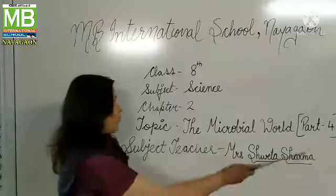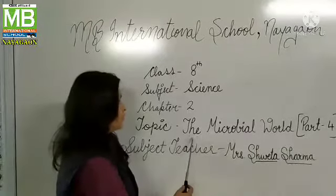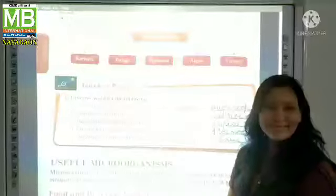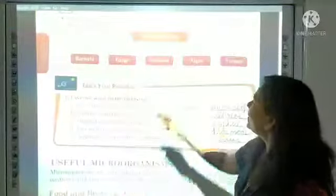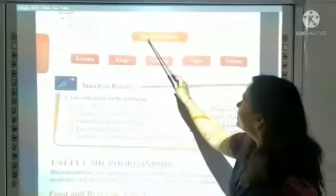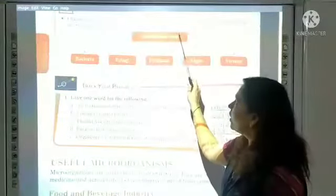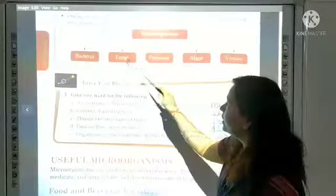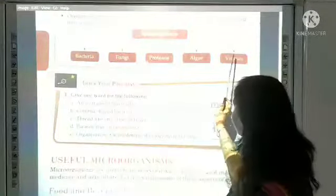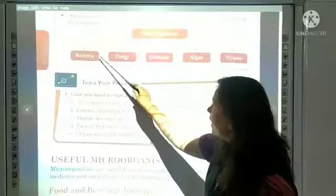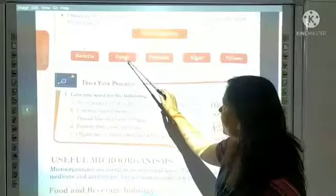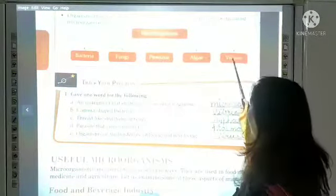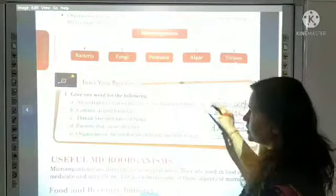We will continue part 4 of the microbial world. We have studied about the microorganisms. These are classified in 5 categories: first of all, bacteria, fungi, protozoa, algae, and viruses.